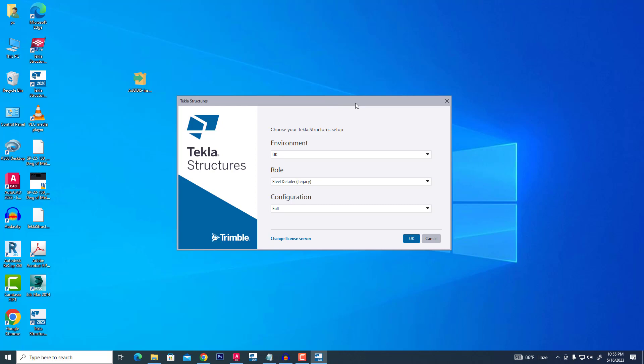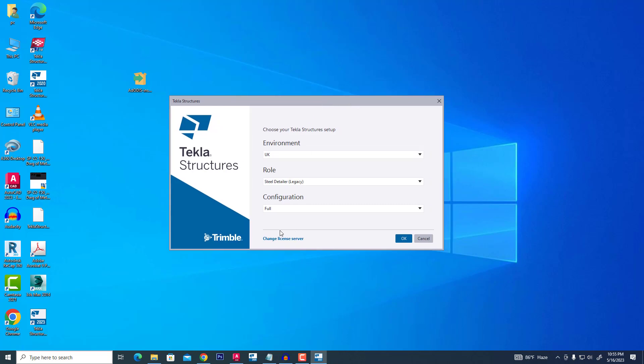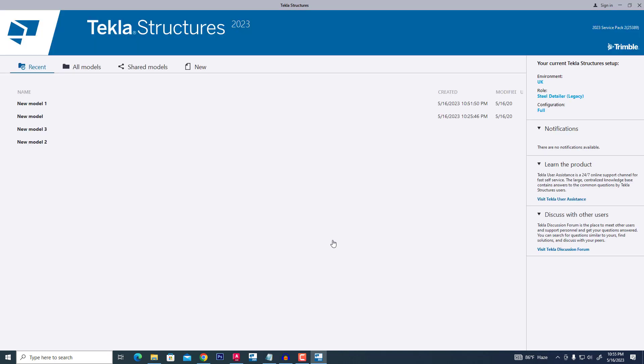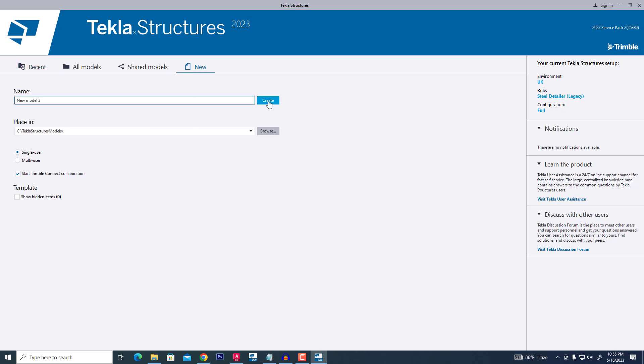Hi friends, now I will explain how to create a grid and view in Tekla Structure 2013. We are opening Tekla Structure, then clicking OK. Then we click New and create.